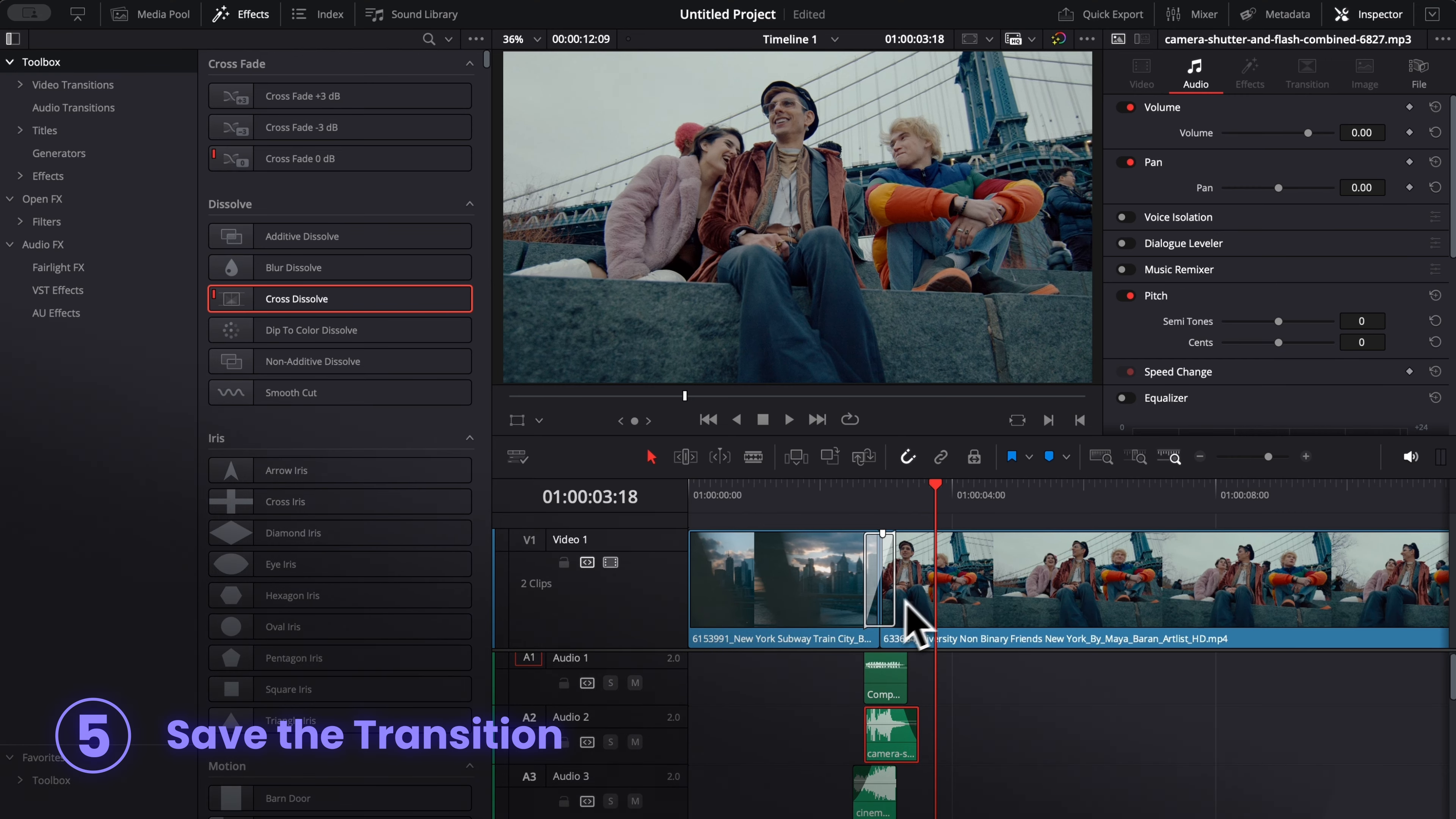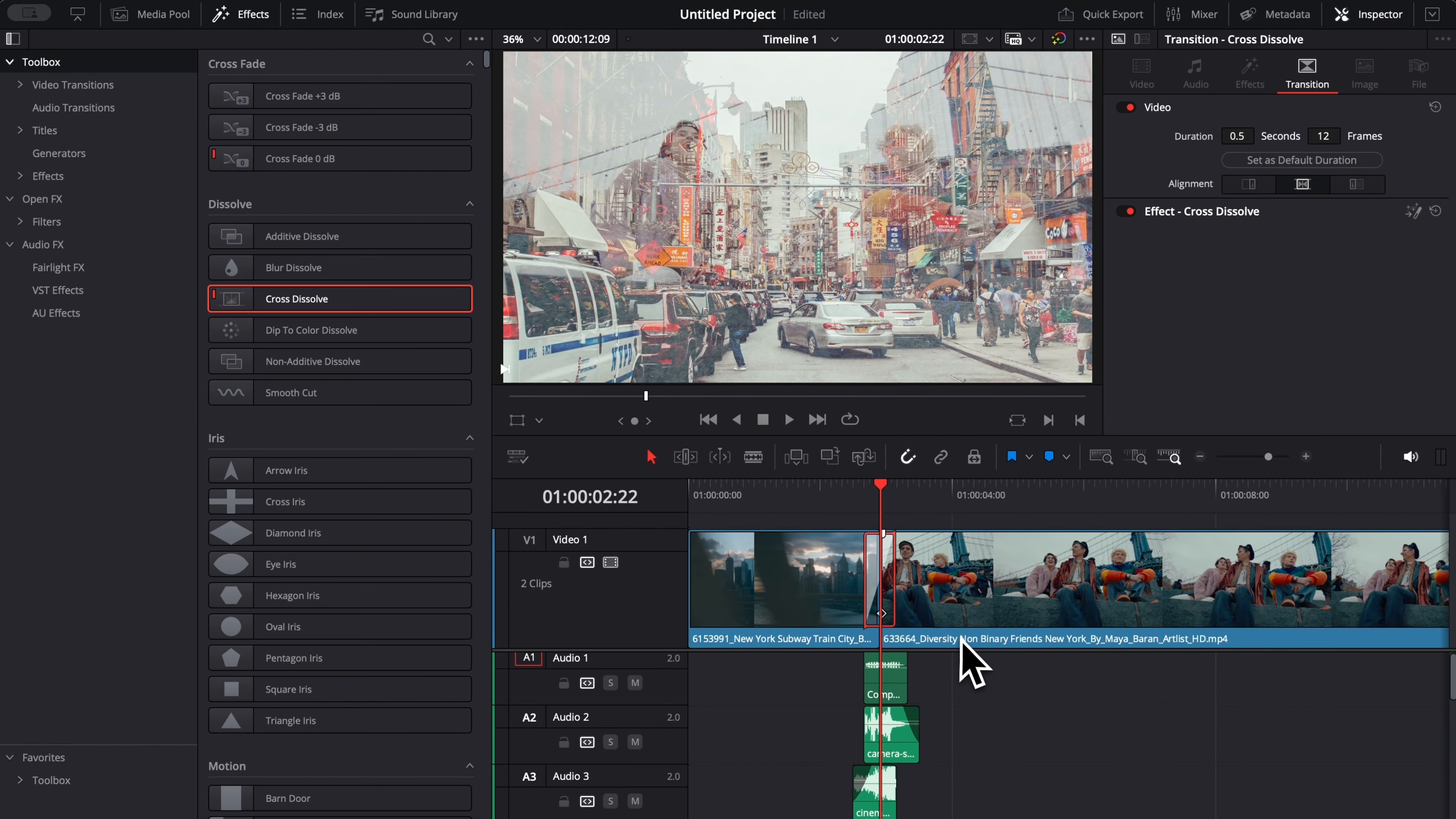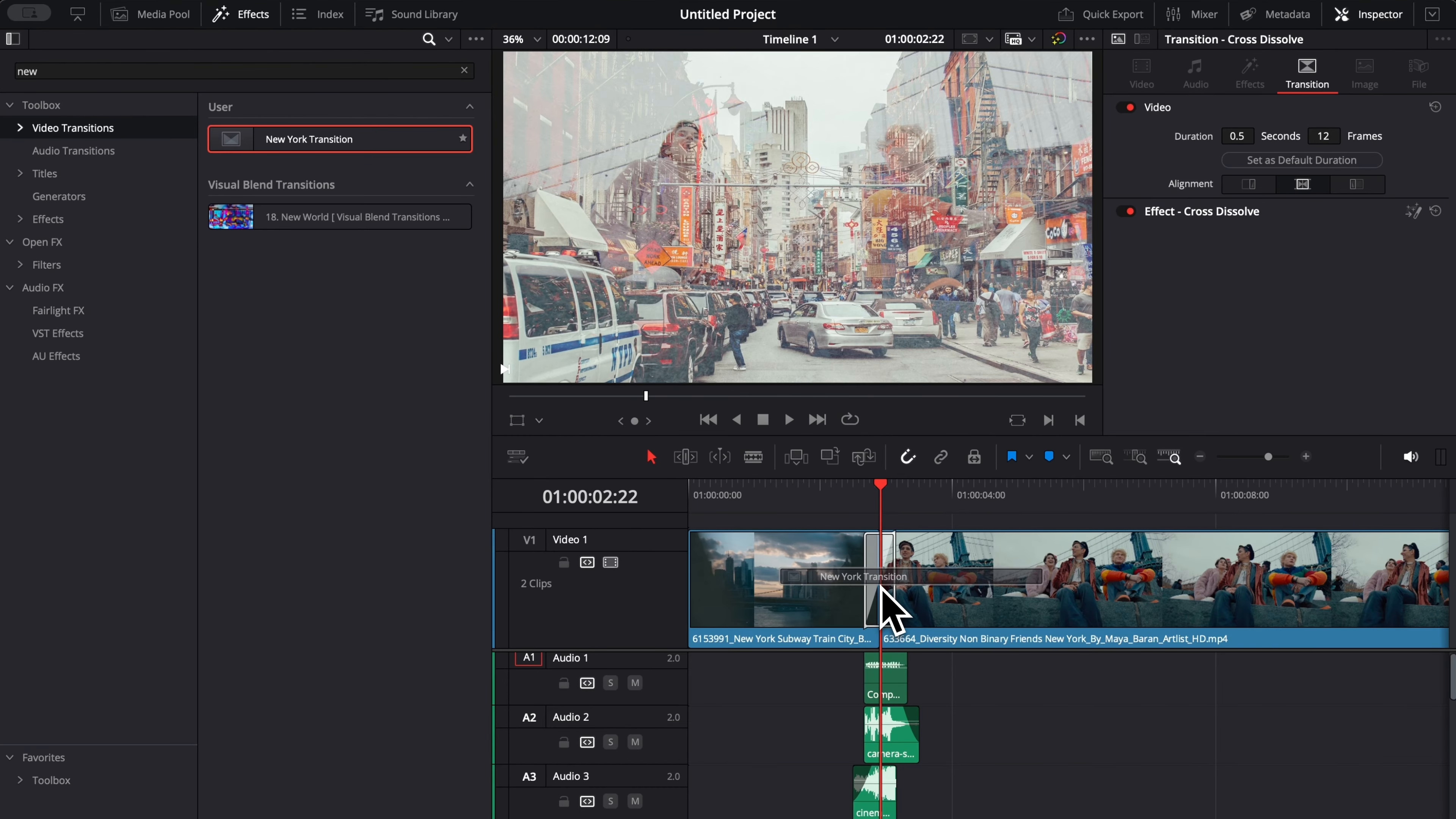Now, if you want to reuse that transition, all you've got to do is simply right click on it and then you can just select create a transition preset. Now you can name it whatever you want. For example, here, New York transition, then you select OK and you'll be able to find it right here in video transition. You can then search for New York and you will have your New transition that you can select and just drag here in between your clips once again.